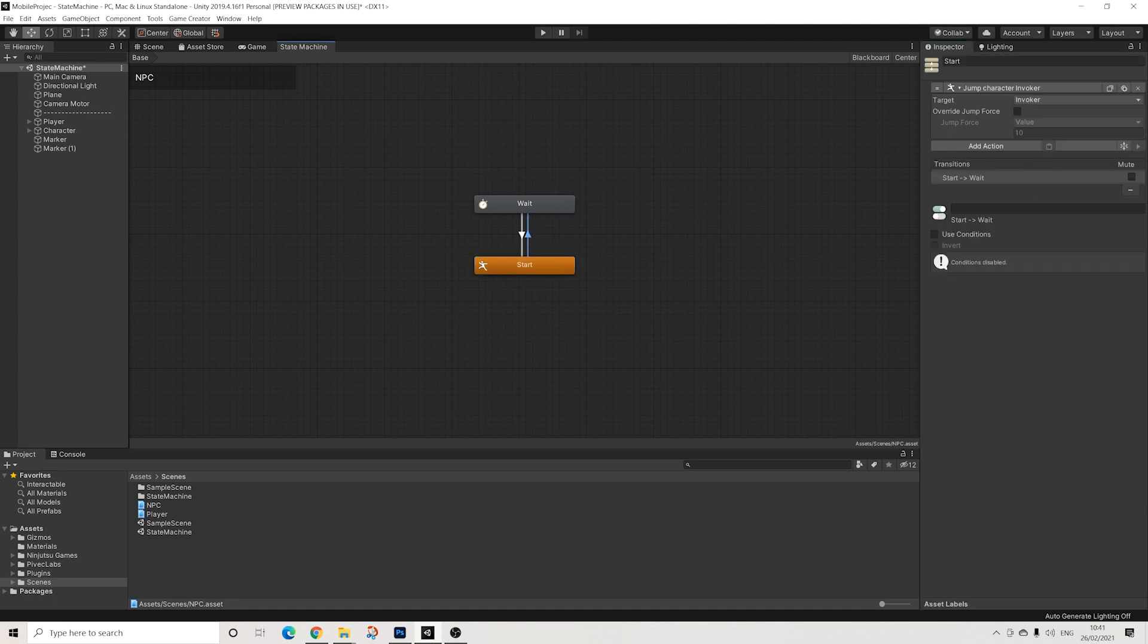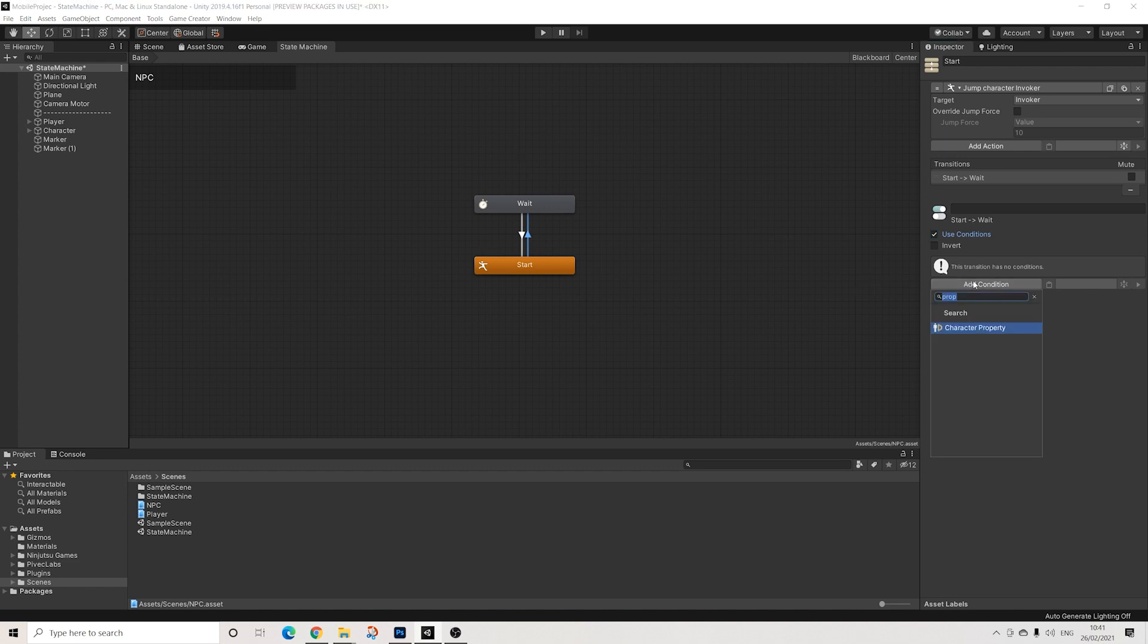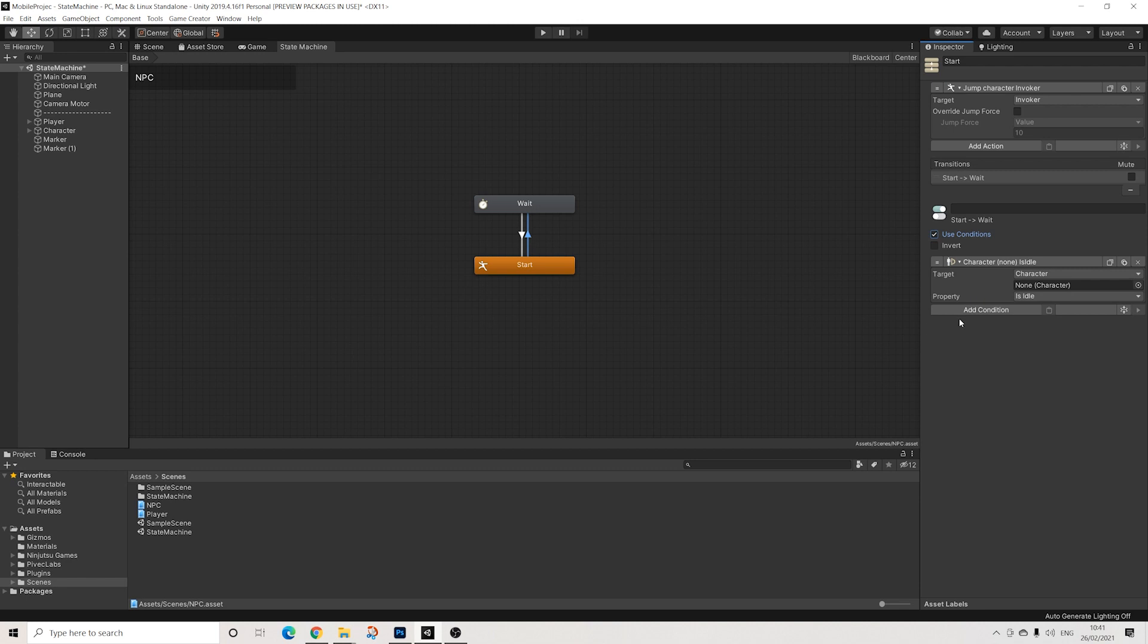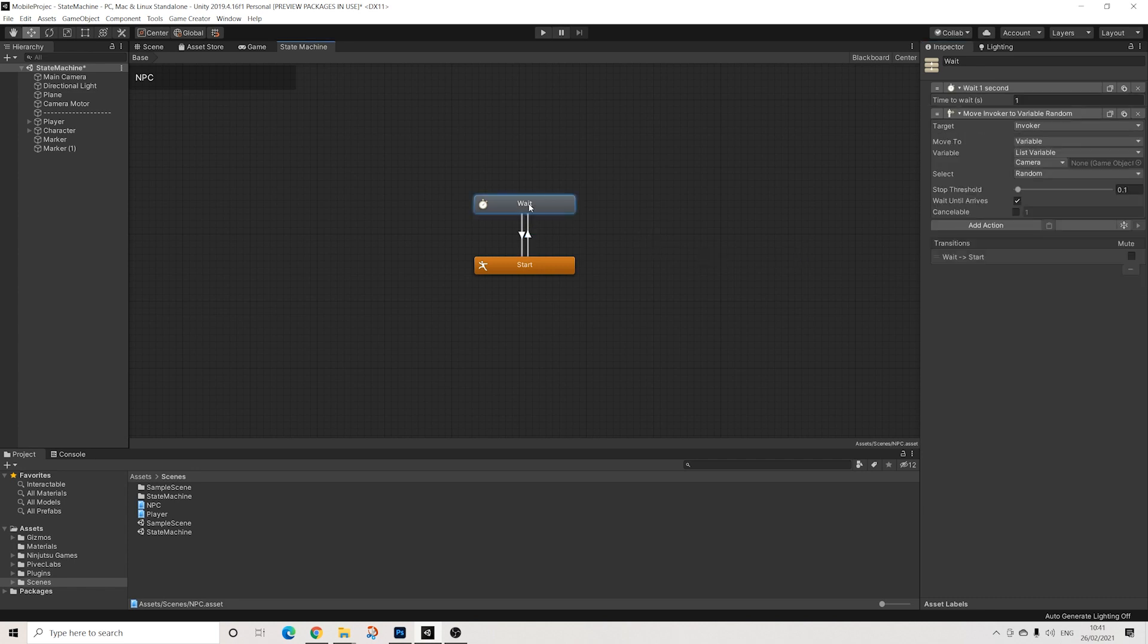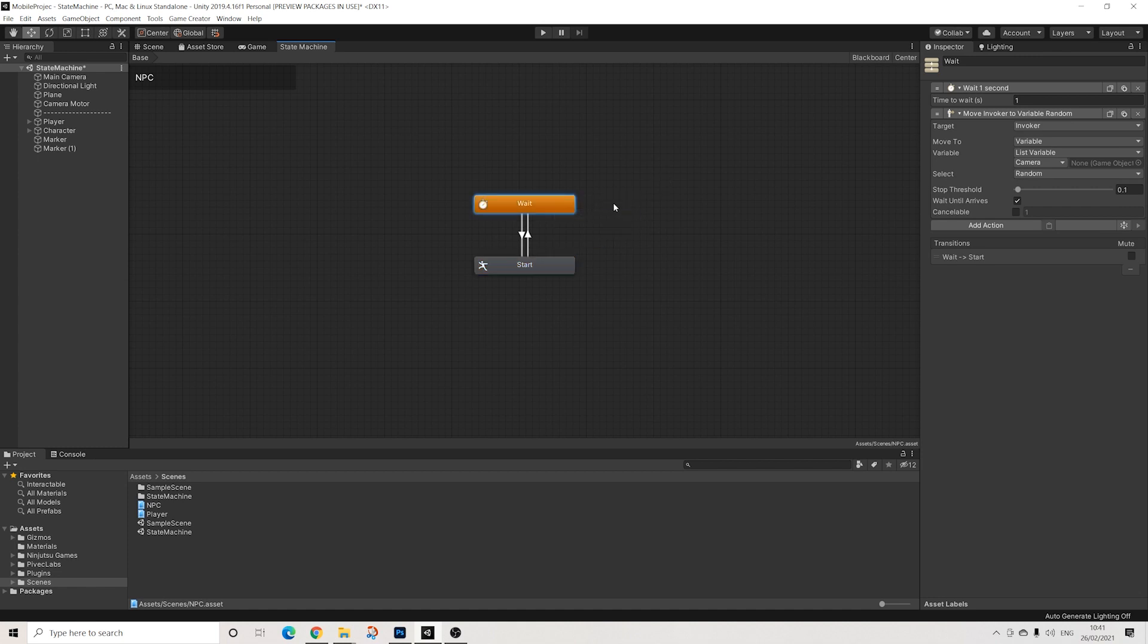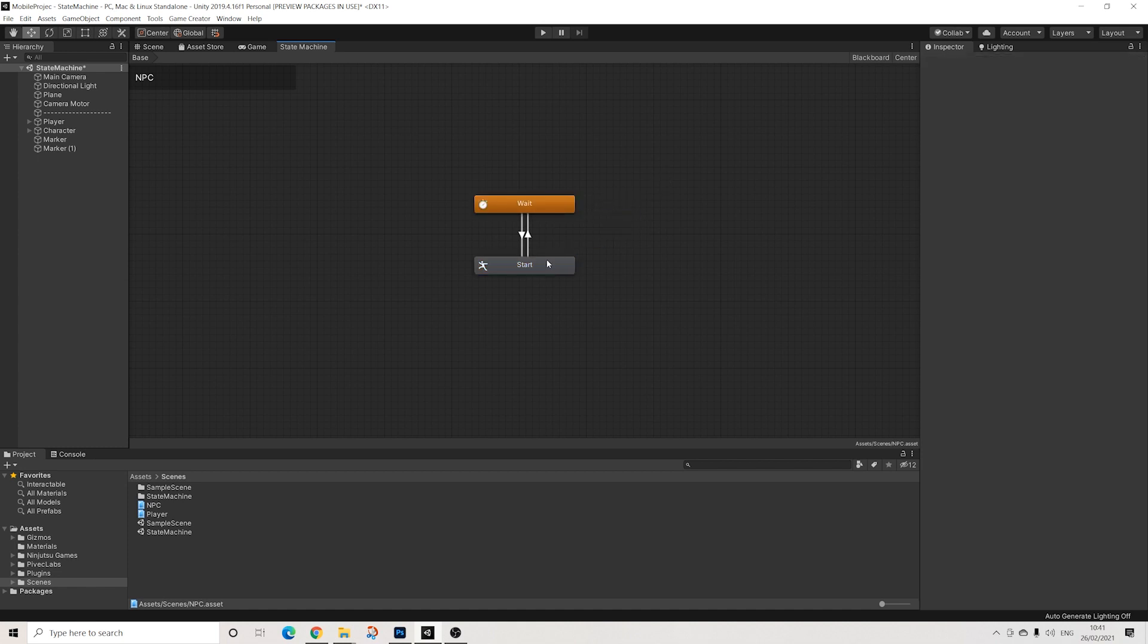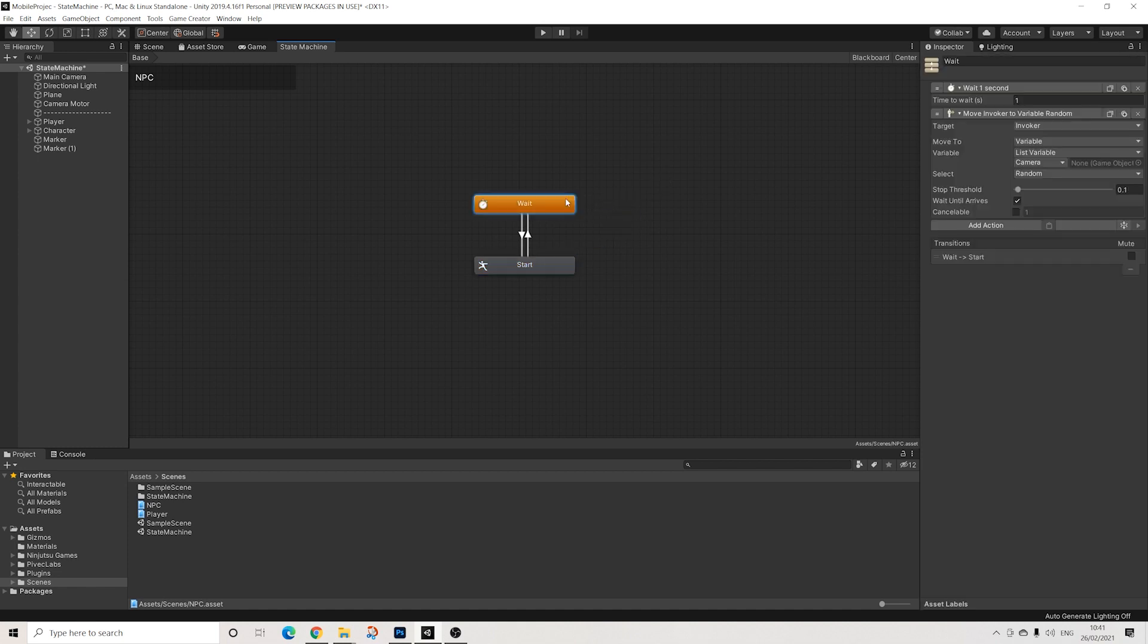There we go. I'm going to add a condition here that we're only going to go back once he's grounded - so character property, invoker, is grounded. Perfect. Now I actually want this to play first, so I want this to be the default. So the way we go about this is right click and set as default. Now this set of actions will play first and then these will.